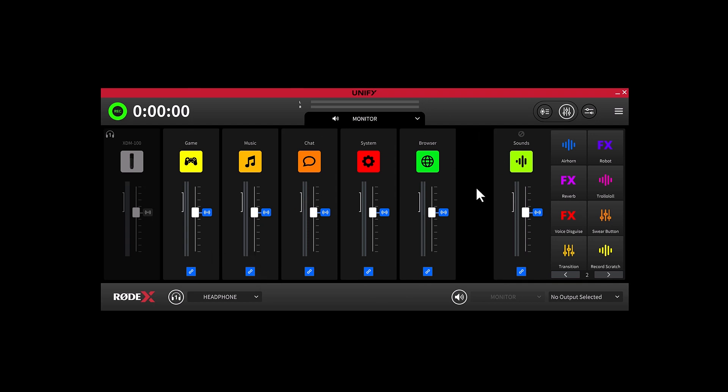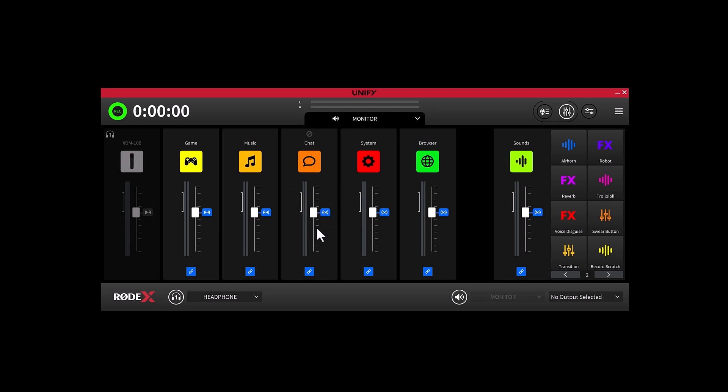The blue icon next to the fader indicates the level of the stream mix. This is so that you can compare the level on the current mix, our Monitor Mix for example, versus what is happening on our stream mix. Clicking on this icon will quickly snap the fader of your current mix to match your stream level output.